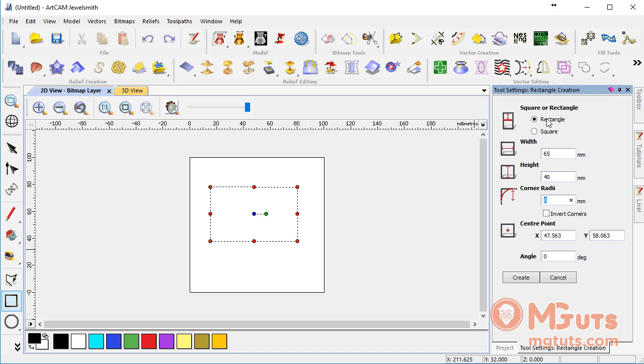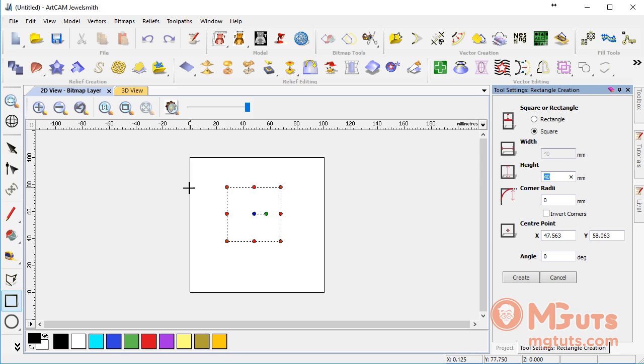On the top side you can see we have two choices: rectangle or square. Let's make a square. As you can see, the width field is unavailable and we can only change height. As height and width are equal, we can change it once and make it bigger or smaller.